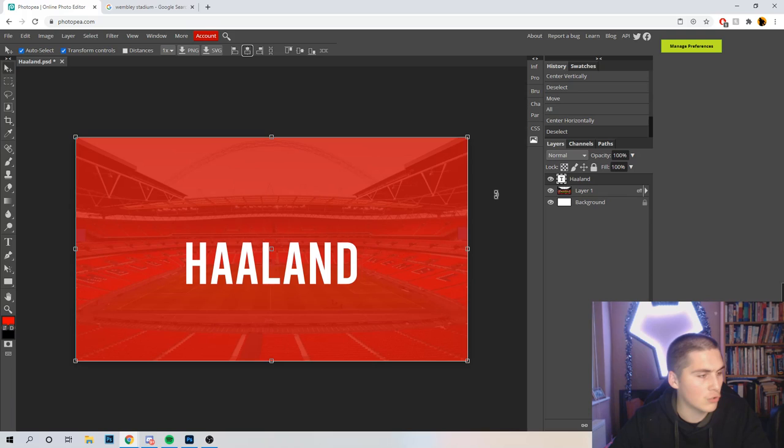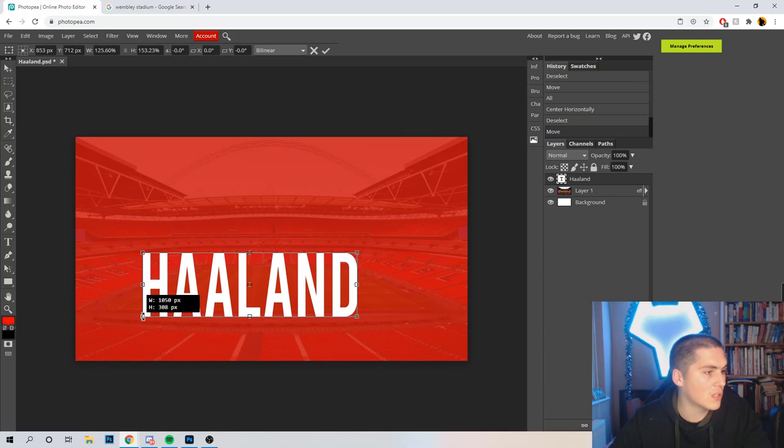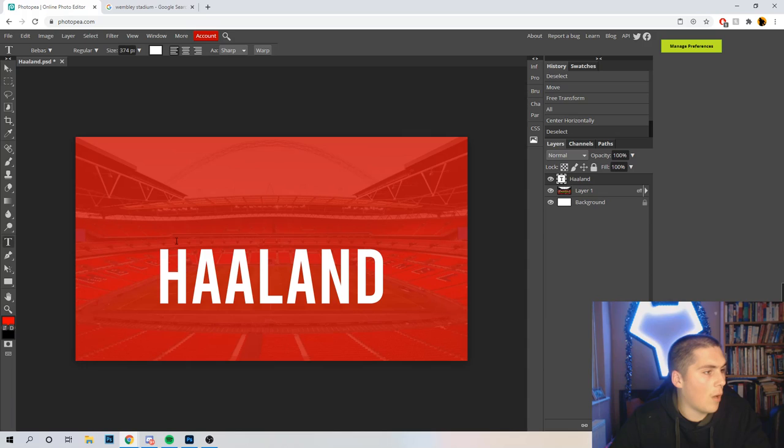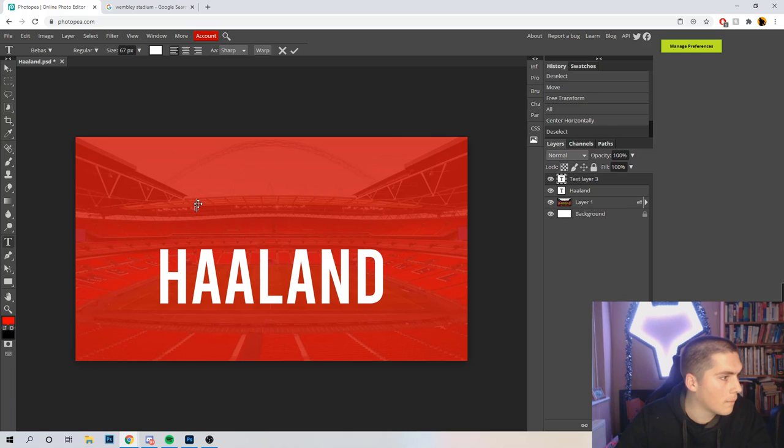I'm just going to move that and probably still mess with the sizes and styles a little bit. Remember when you're resizing to hold Shift. So we've got Haaland — that's the main text. I want 'What If Haaland' and then 'Chose England' underneath. So in Bebas again, probably a little bit smaller this time, we'll keep it in white. 'What if' — maybe we're chucking a couple of dots in there.